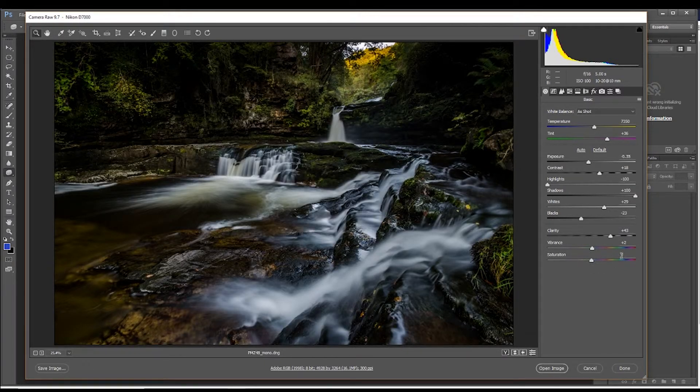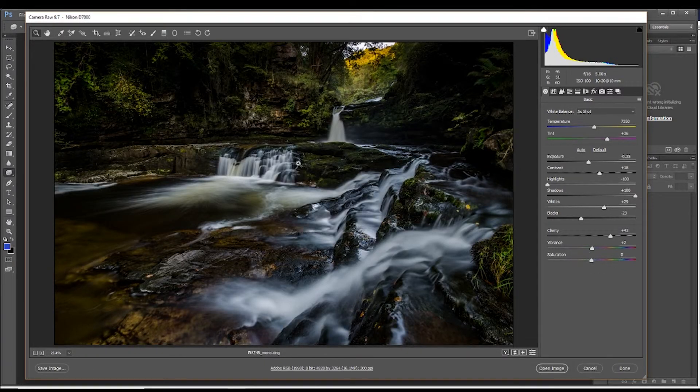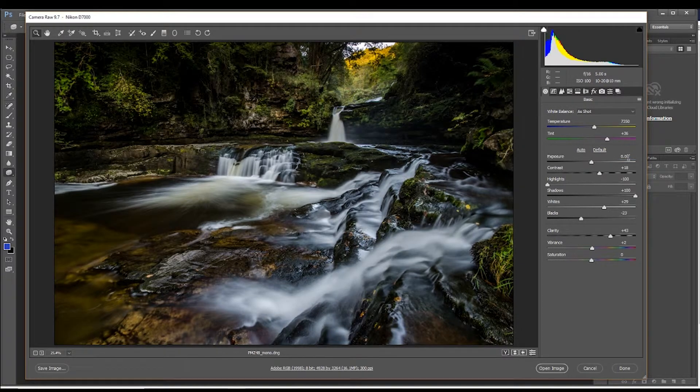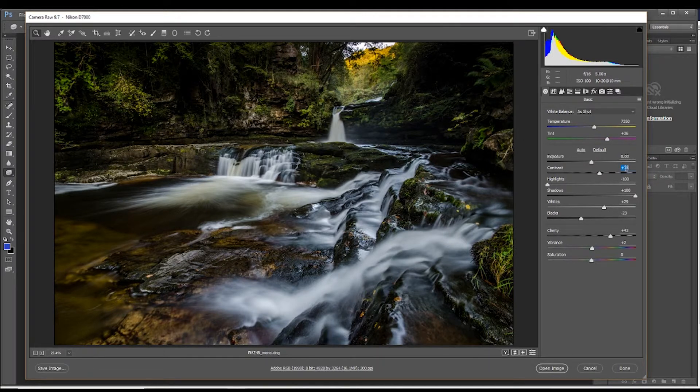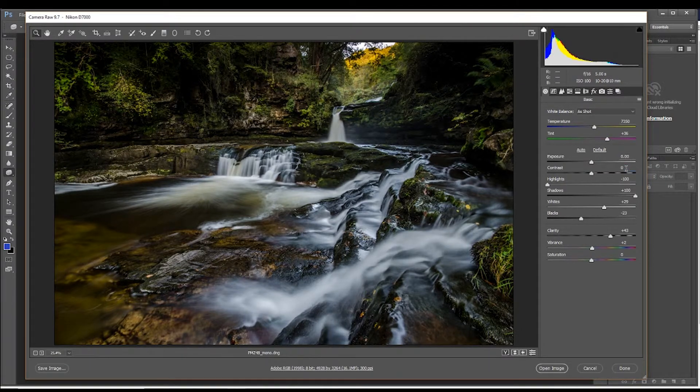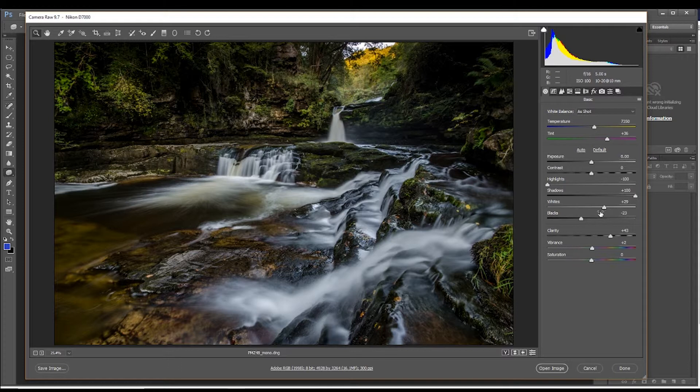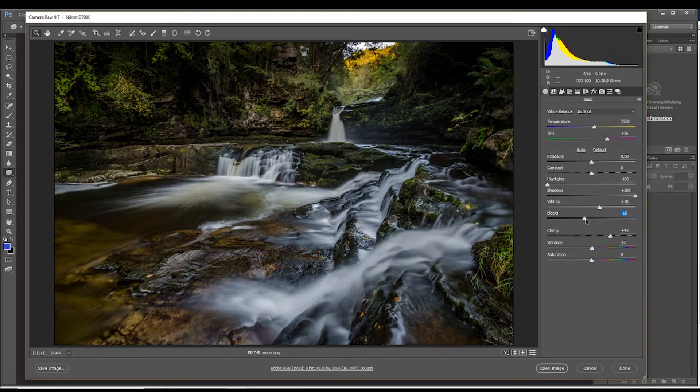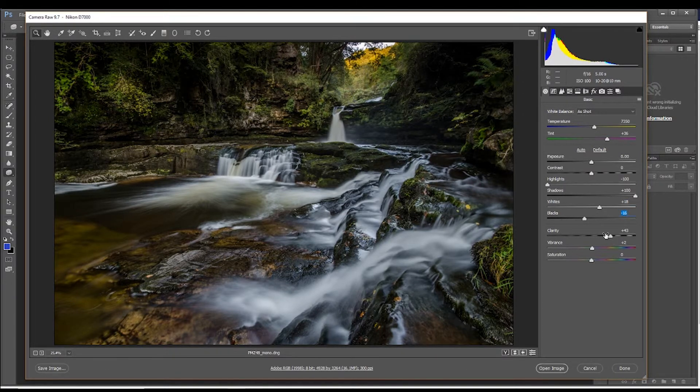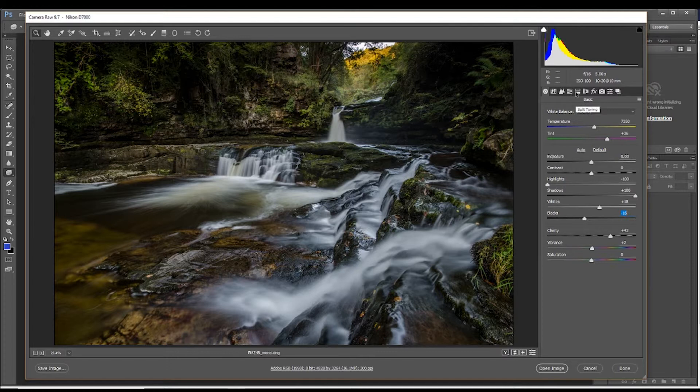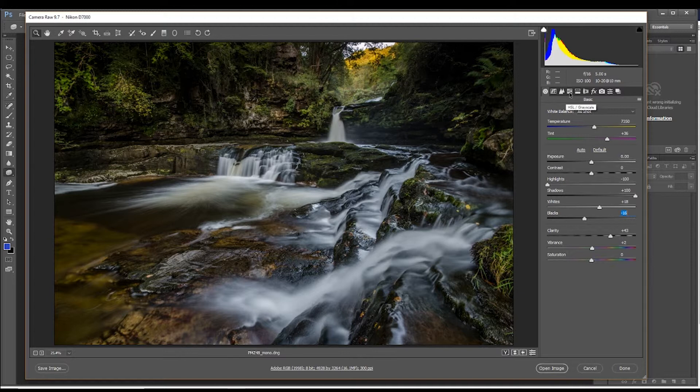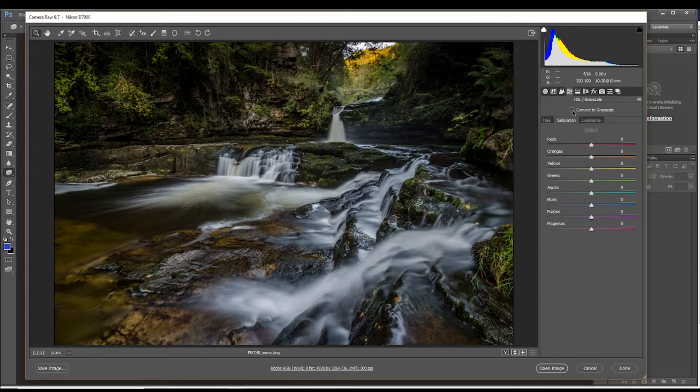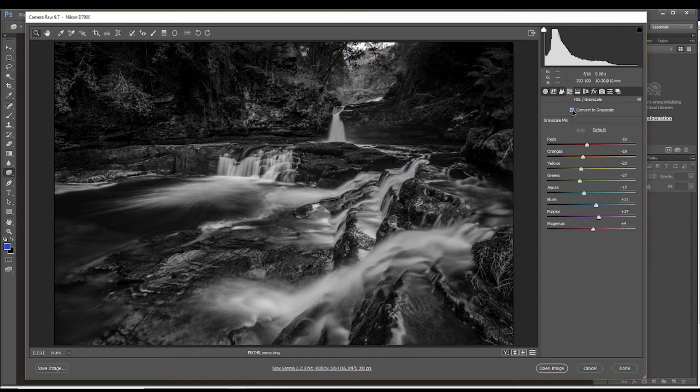And we don't want that. So we'll put the saturation back to zero, back to a properly saturated image, the exposure back to zero as well, and the contrast back to zero and keep the whites and blacks where we had them and the clarity around the same. And what we'll come up to now is go up to the HSL/grayscale button and click on convert to grayscale. So that does everything for you in one hit.